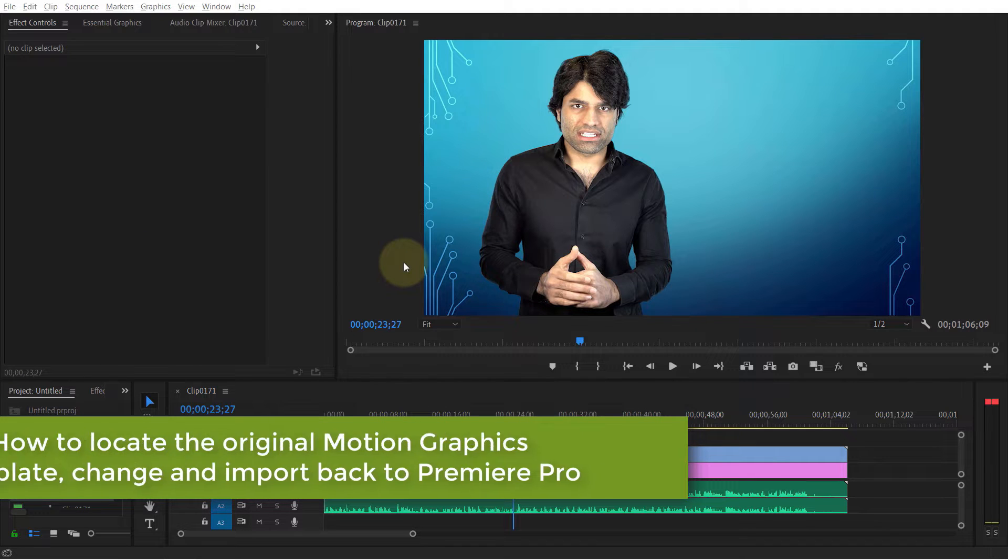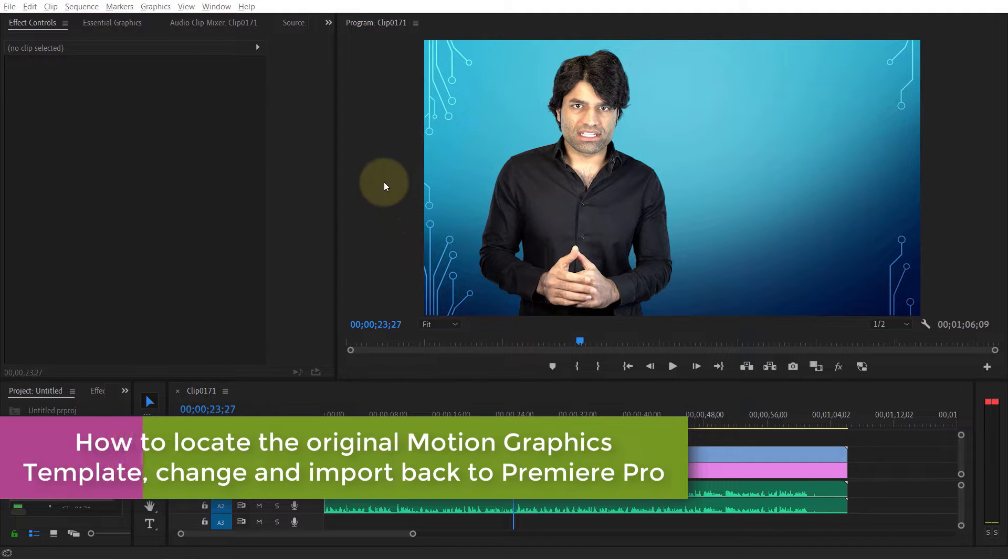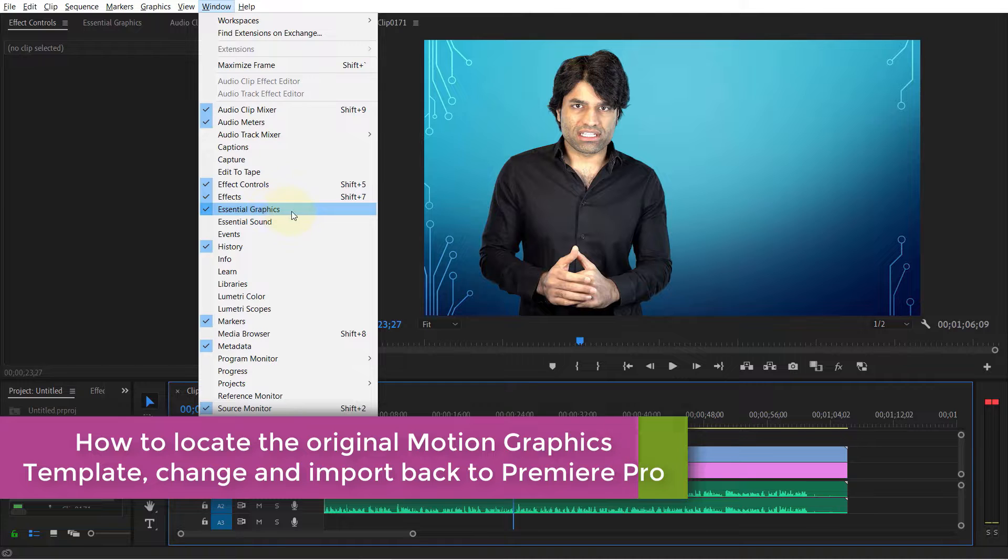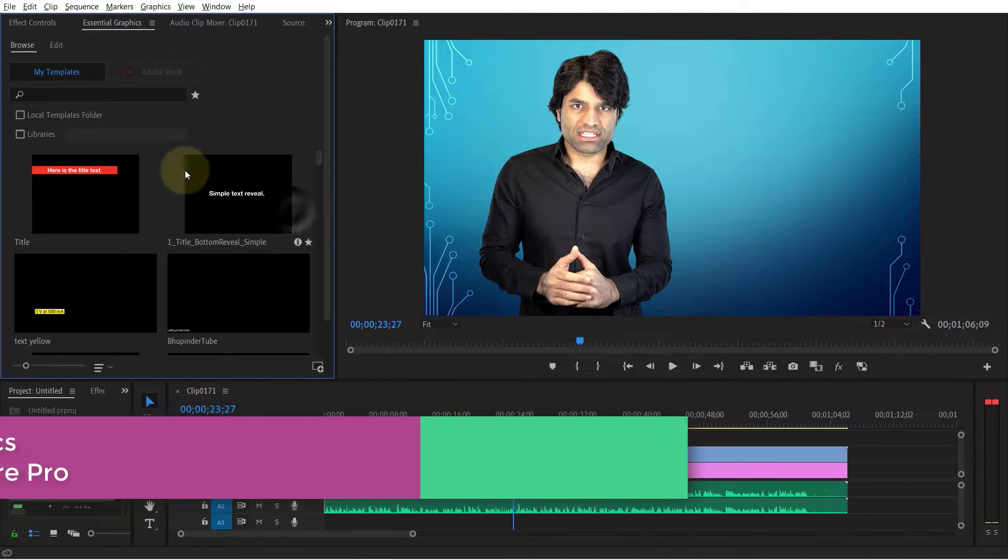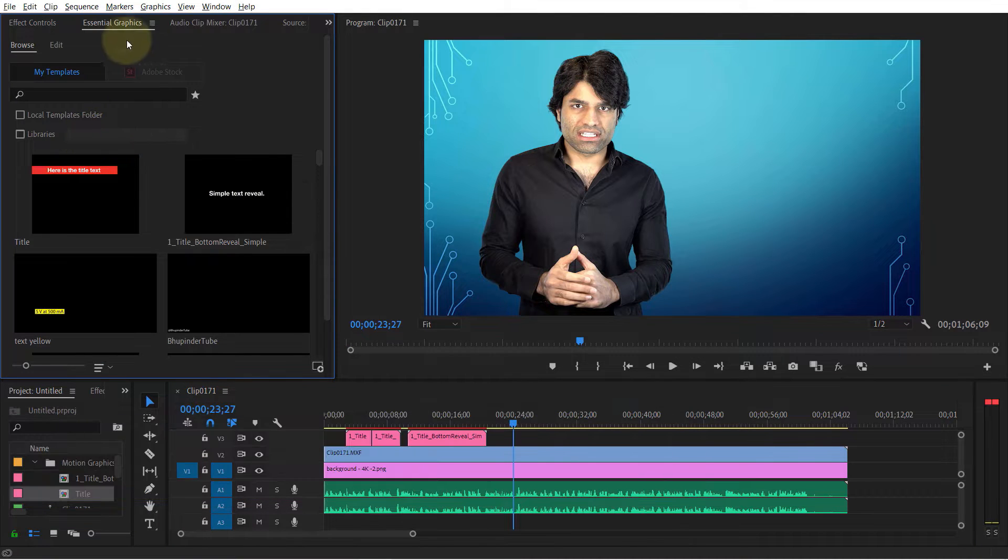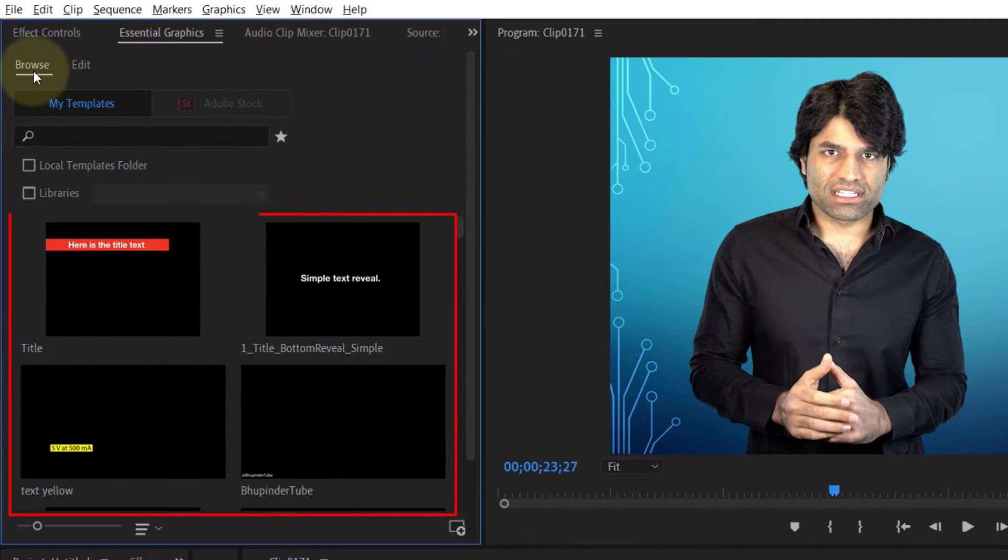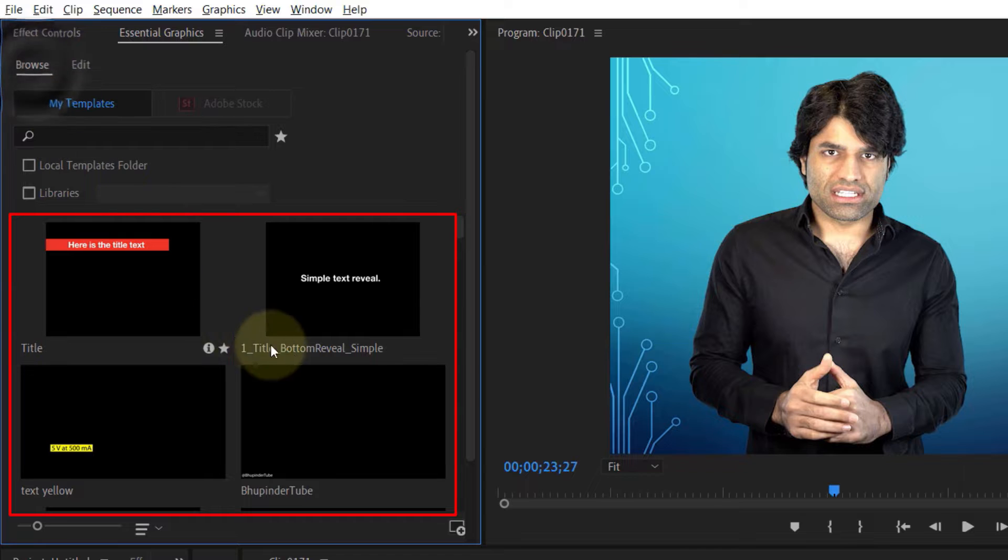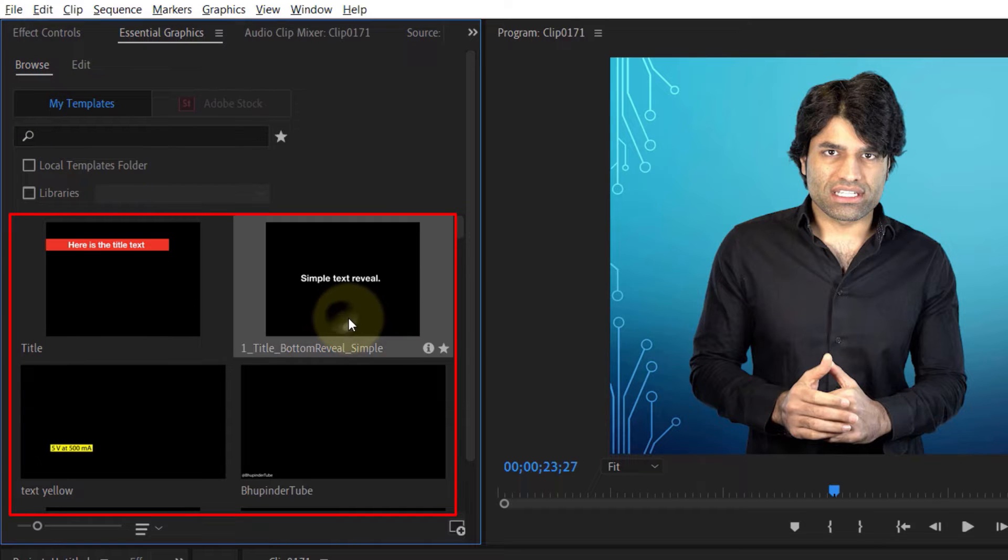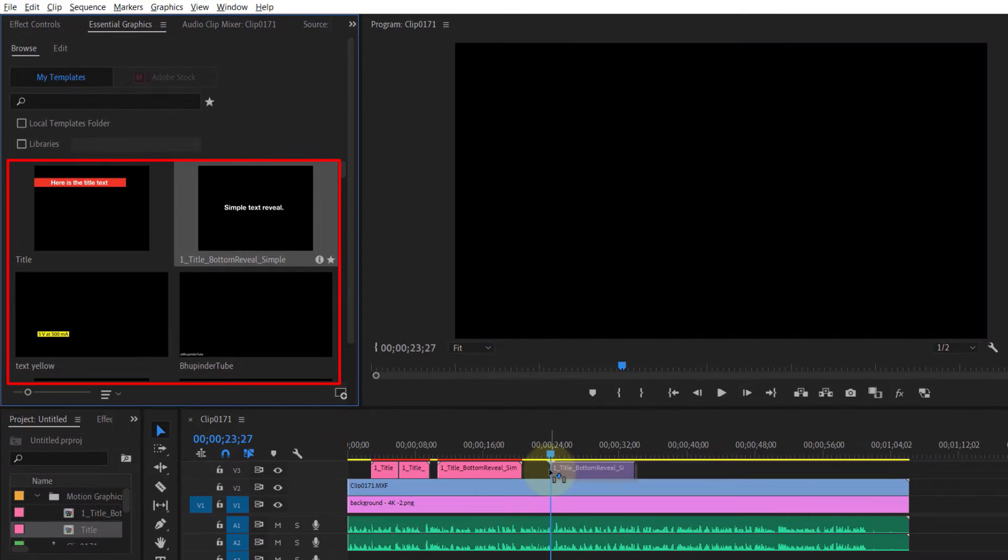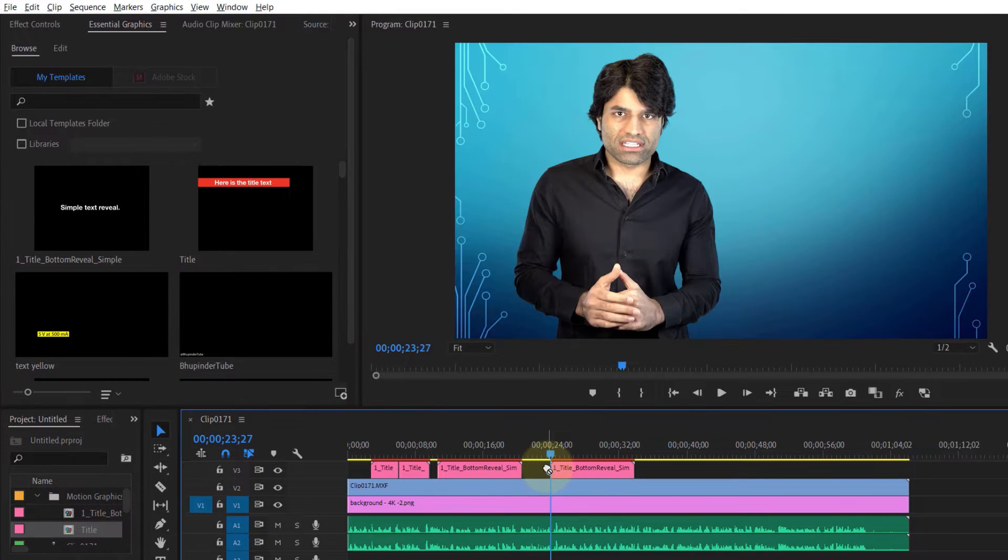To access motion graphics templates, go to the Windows tab and select Essential Graphics. Here you can browse various templates. You can easily drag and drop them onto your timeline and they will appear on your program monitor.